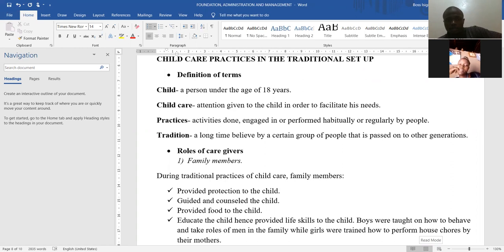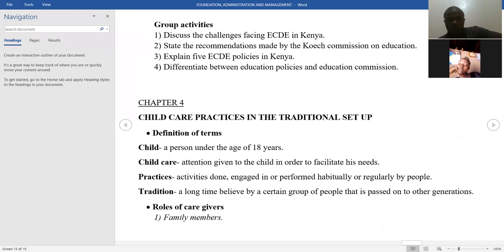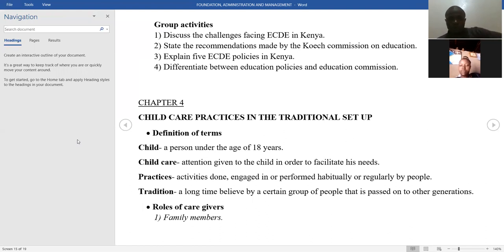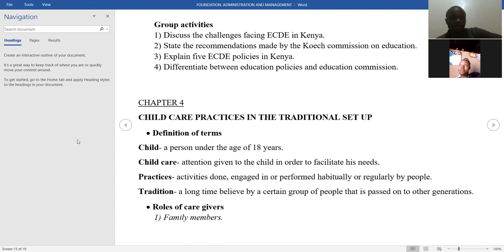So here you are told that a child is a person under the age of 18 — that is according to the law. As you proceed, especially when you go to another unit which is child development, you will learn that we have different definitions of children. In the African setup, a child is anybody who is below your age. That's why a grandfather calls an elder person like a child, or elderly people call those below their age 'you child, kindly listen.' So not everyone called a child in Africa is below 18 years — but legally, a child is any person under the age of 18 years.